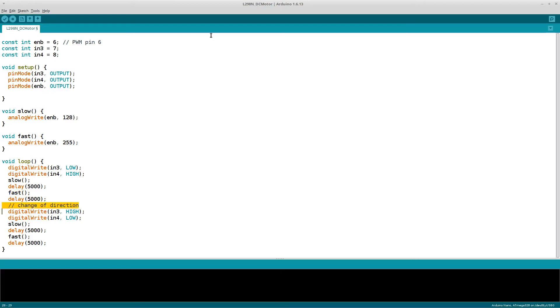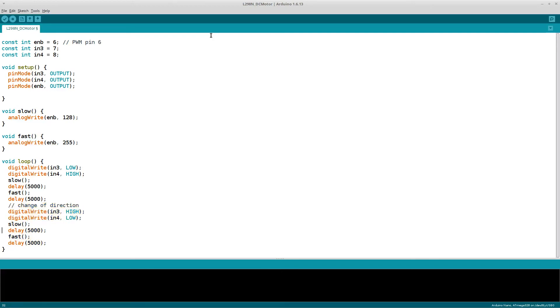Then we do the same thing again but this time we change the direction. Here the direction is changed by setting input 3 to high and input 4 to low this time.